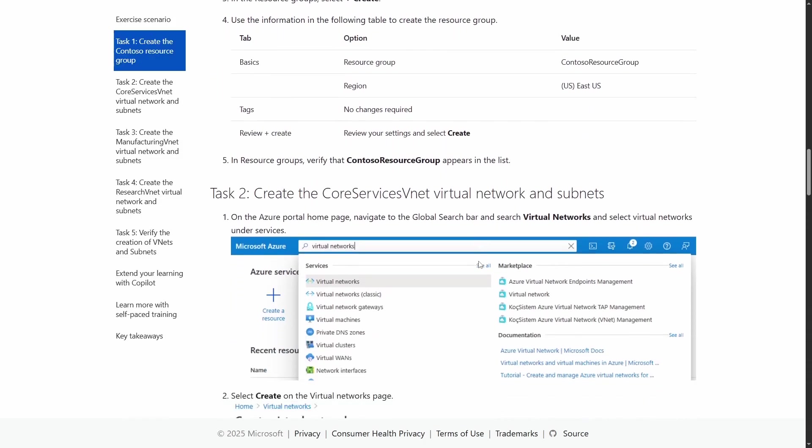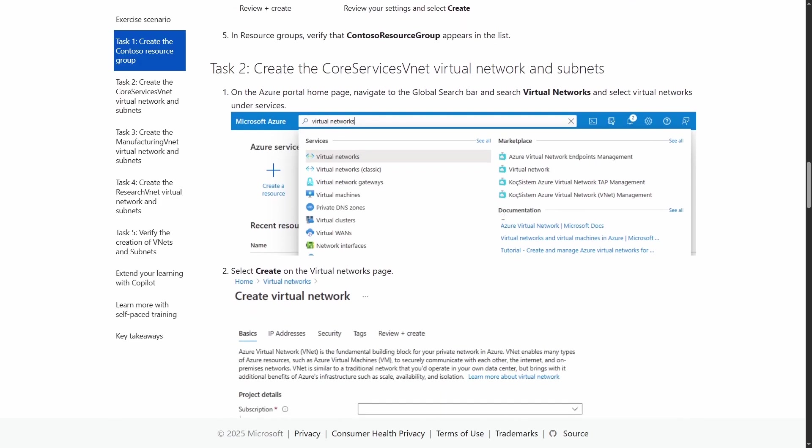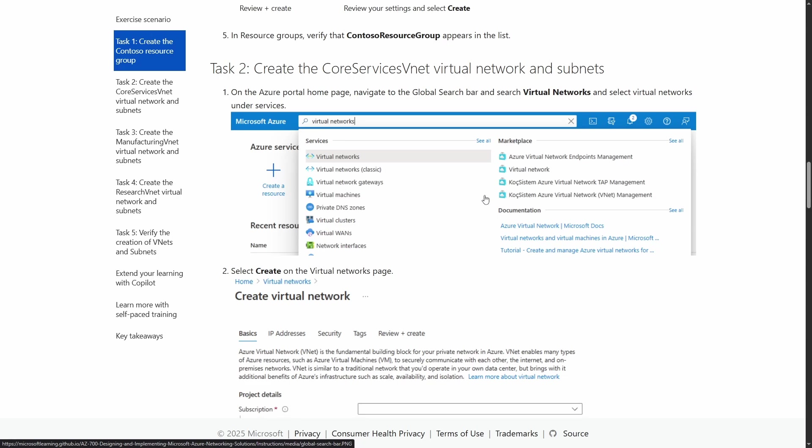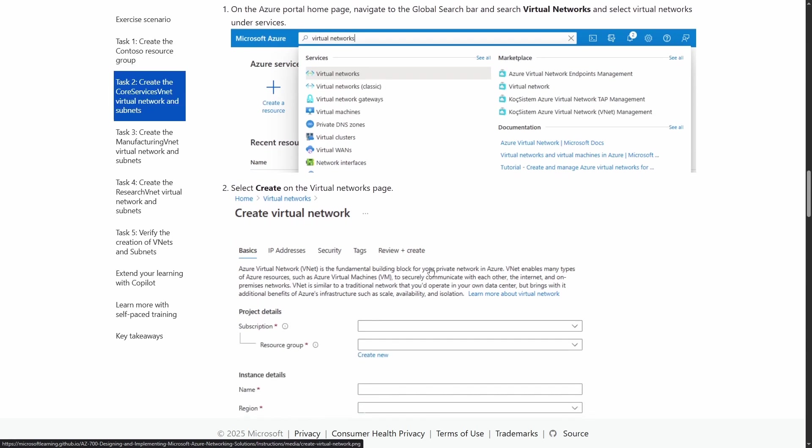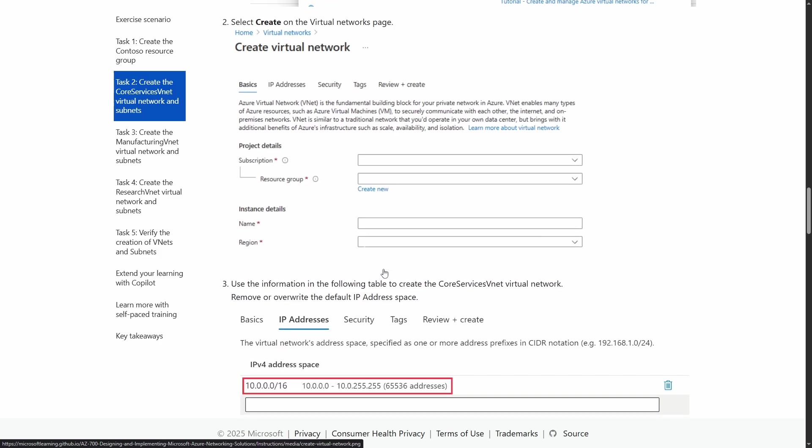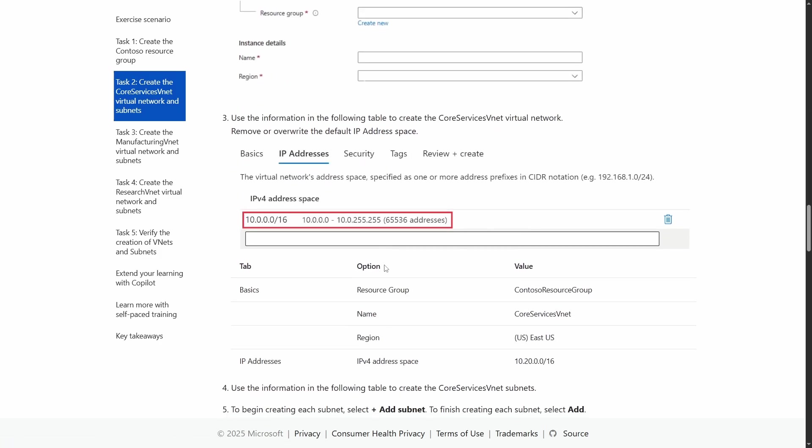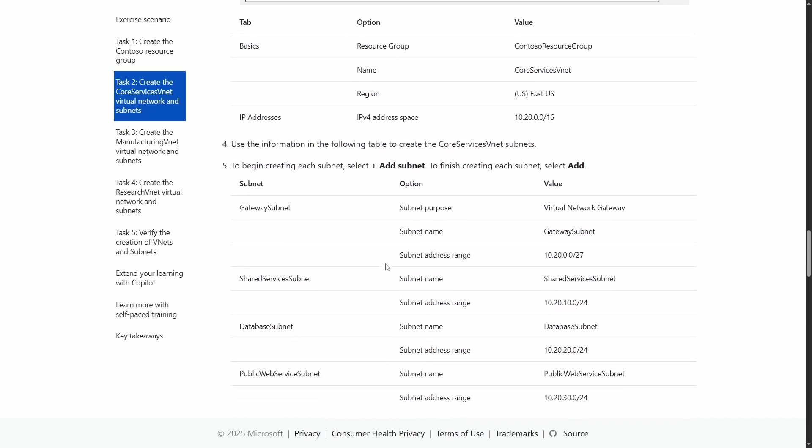And so you have screenshots here of what the portal looks like. So it's not like they just give you instructions and it's just text. No, they actually have videos. They have screenshots, which make it quite easy to learn. And I really, I mean, I'm enjoying the course. I'll be honest with you.